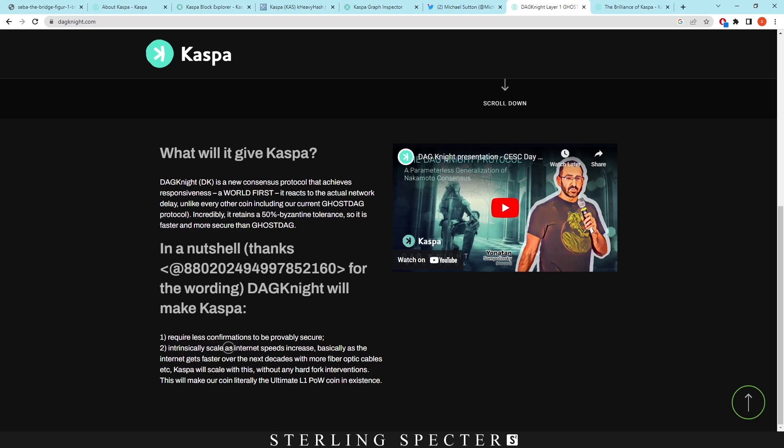However in Dagnite it says here it requires less confirmations to be provably secure. The intrinsic scale as internet speeds increase. Basically as the internet gets faster over the next decades with more fiber optic cables, Casper will scale with this. Without any hard fork interventions this will make our coin literally the ultimate layer 1 proof of work coin in existence.